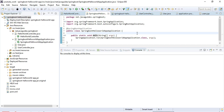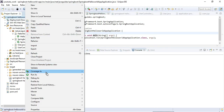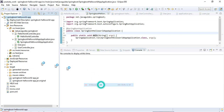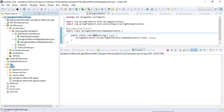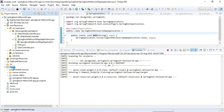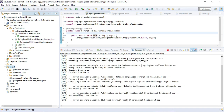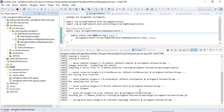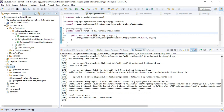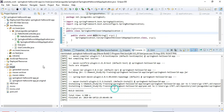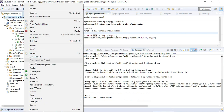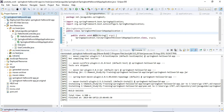The second way is running from the command line. To do that, we need to build the Maven project, which will generate a JAR file in the target folder. The Maven build is successful — let's refresh the project and you can observe the JAR file has been generated in the target folder.